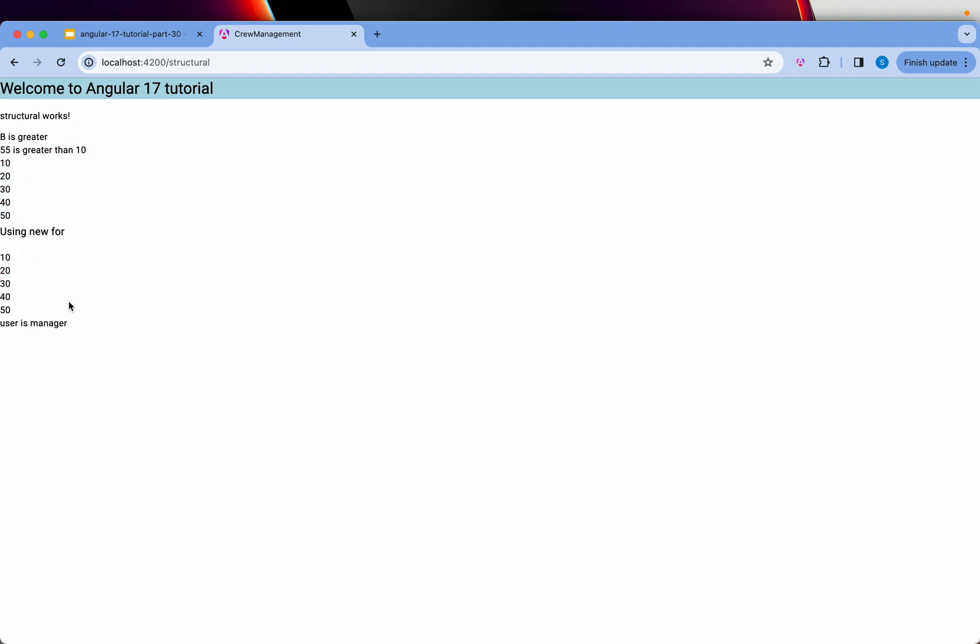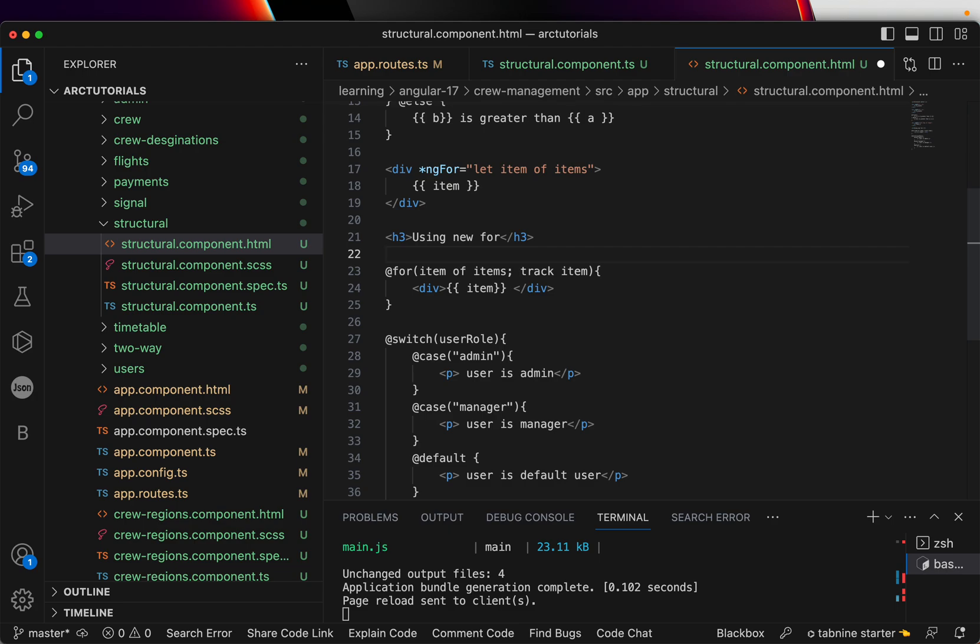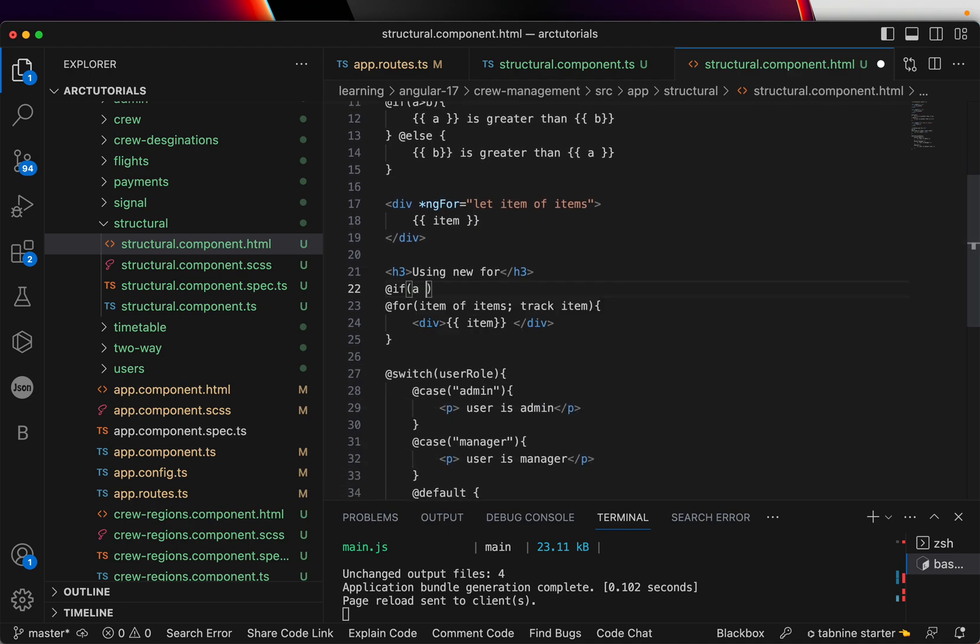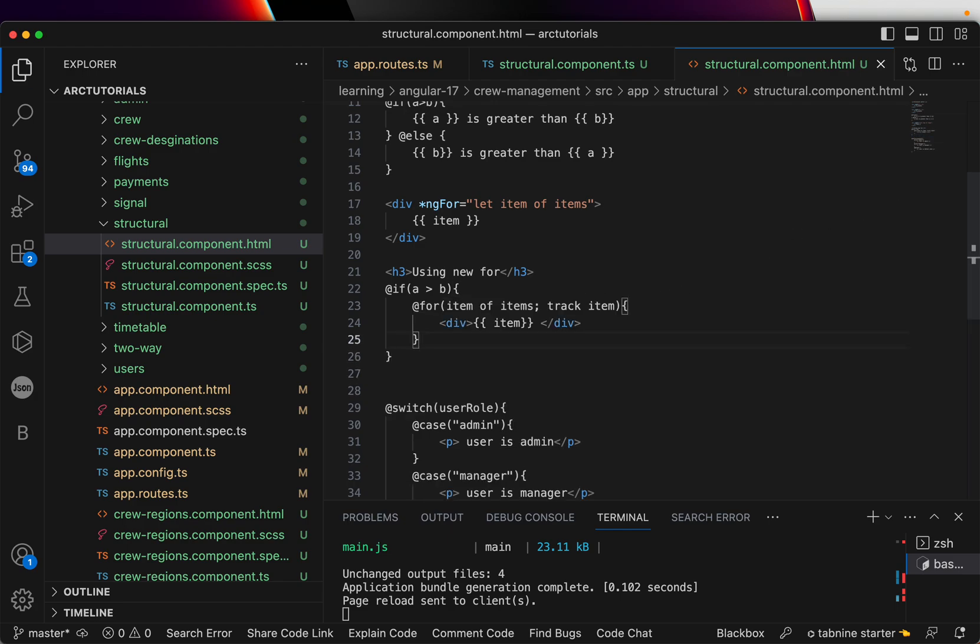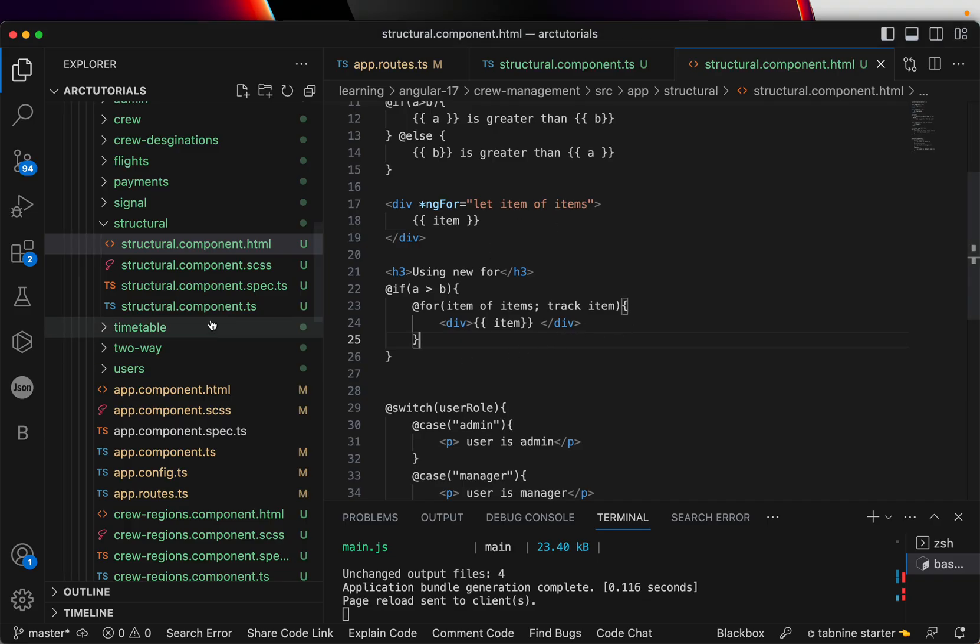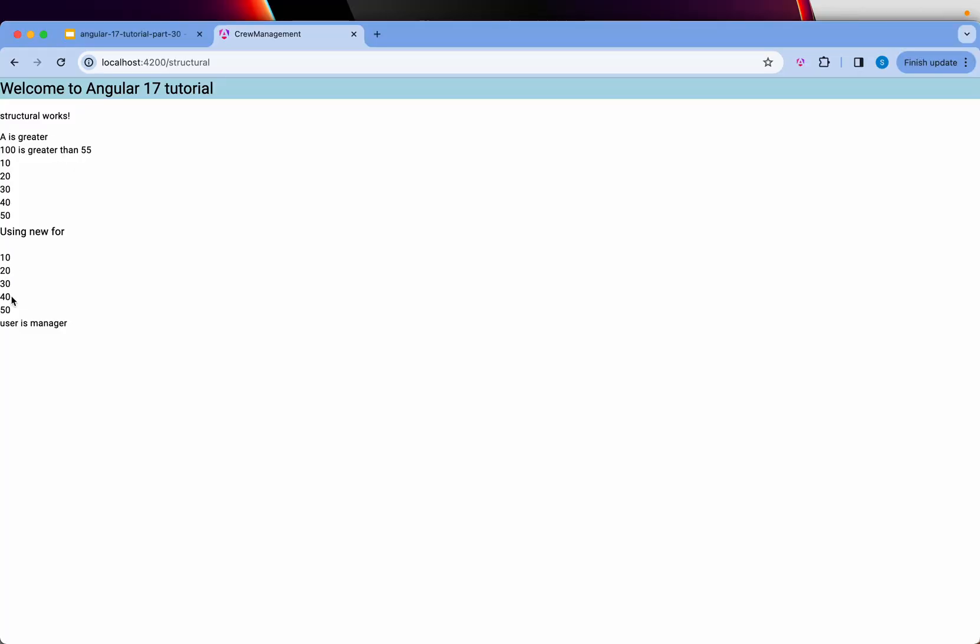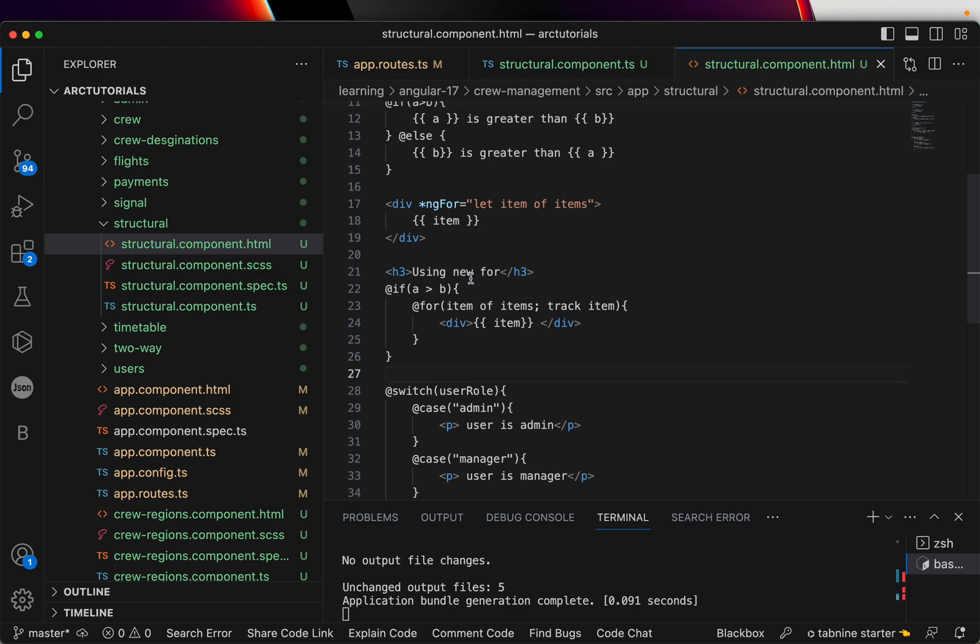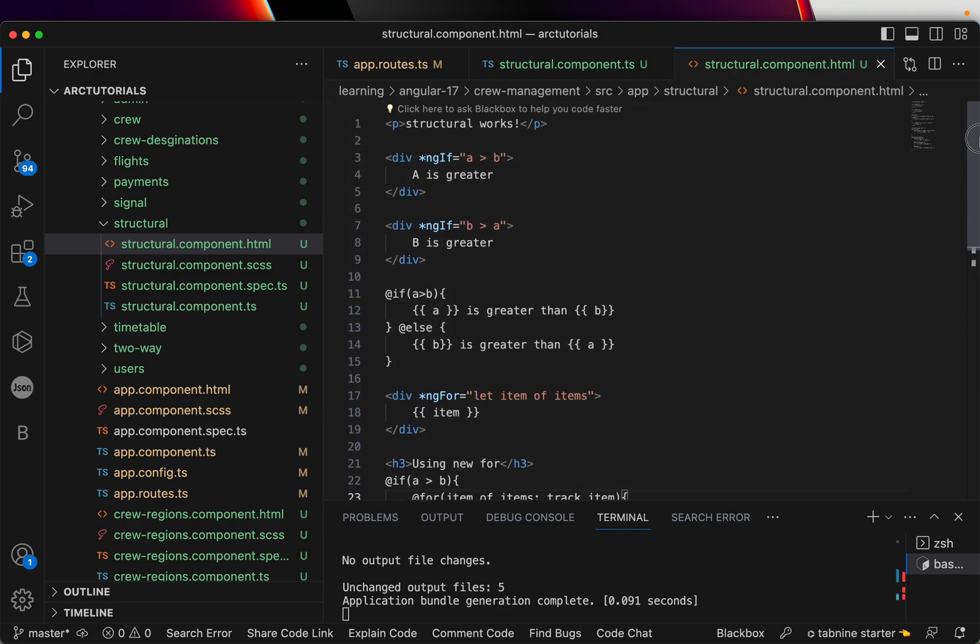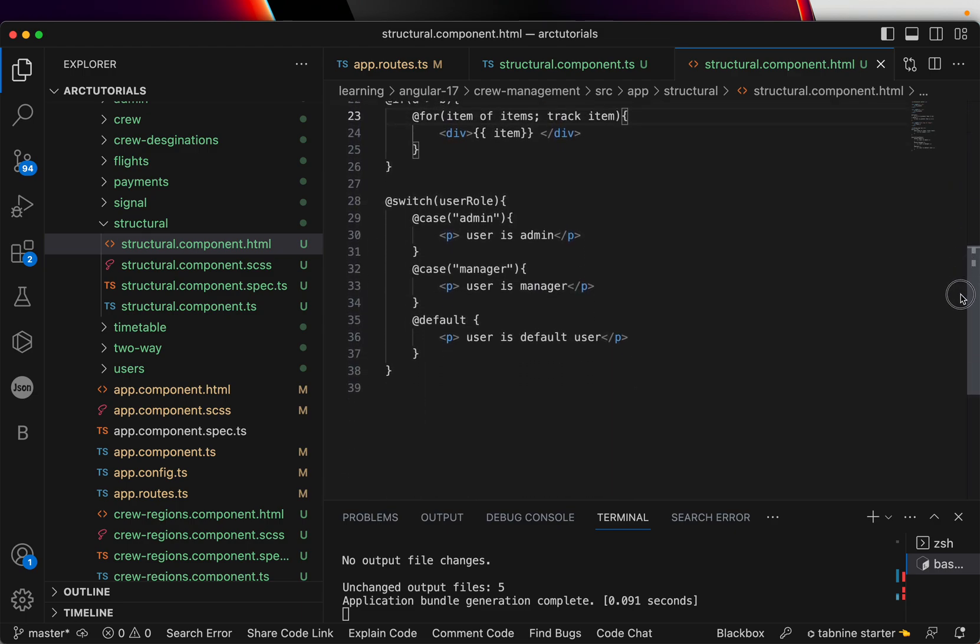Same way with @for, you can use @for - that's the new syntax. And same way you can use @switch. These are structural directives because they change the structure of the application - they can add, they can change, they can remove. Now you can club them together and say if a is greater than b, then only loop, else don't loop. You can add multiple conditions like this. See now this is gone because a is not greater than b. Now if you make a is greater than b, the content comes back.